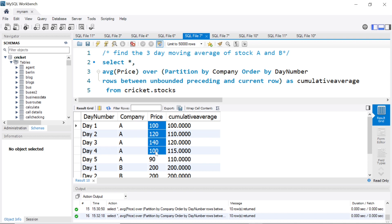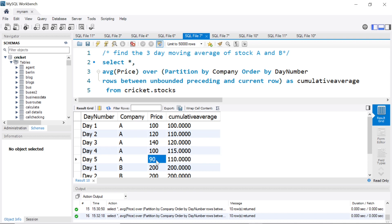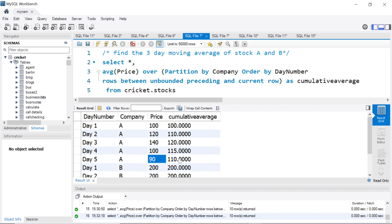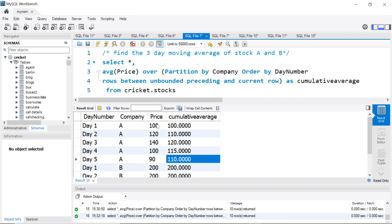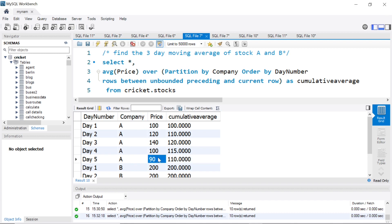For the fifth day, it will do all the five values. The total is around 550 by 5, which becomes 110. So instead of two preceding, when you say unbounded preceding, it starts to do the average partitioning by the company from the first value till that particular row's value.